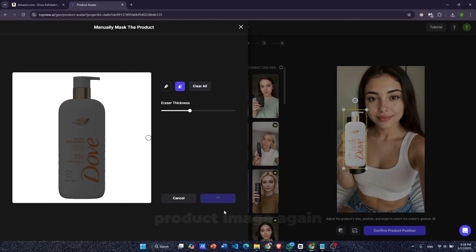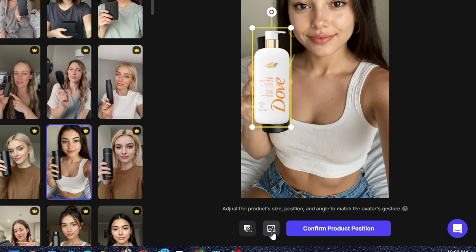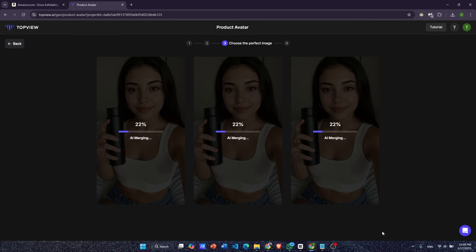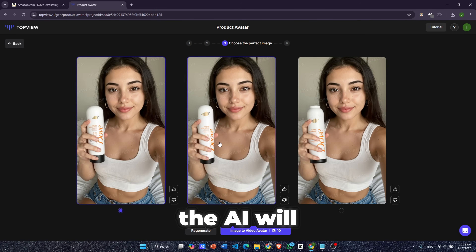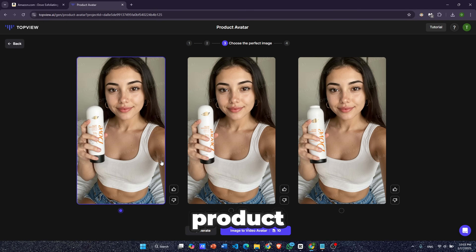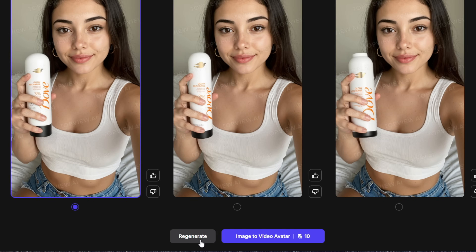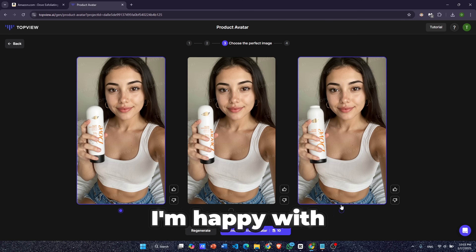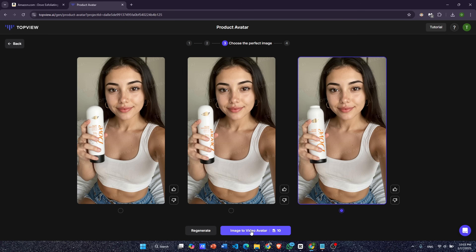If we want to change the product image again, we can do it by just clicking this button. Once everything looks perfect, hit the confirm button and you're ready to move to the next step. After a few seconds, the AI will generate three sample avatars featuring your product. If none of the options work for you, just click the regenerate button to create new ones. I'm happy with the third avatar, so I'll select it and click the image to video avatar button.